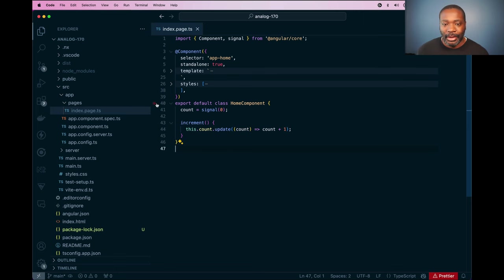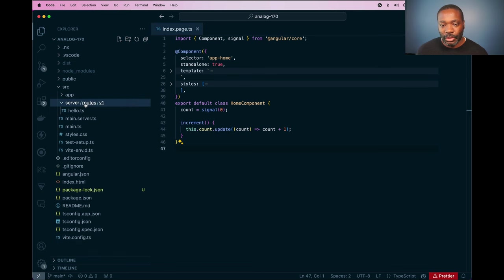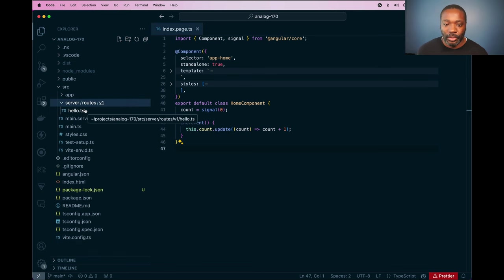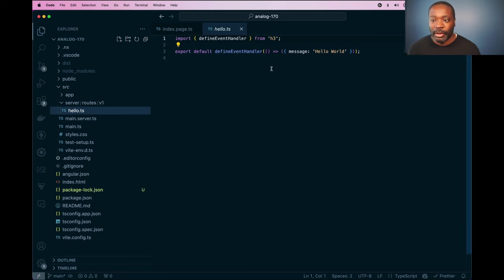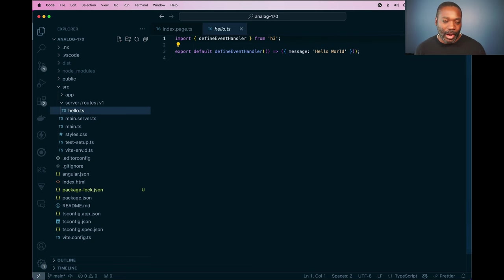This first feature is more server awareness to your application when using API routes. If we look in the source folder here, we have our source folder, this is just a demo application, we have our hello route here, we have our hello world message here that we can hit with our API route.